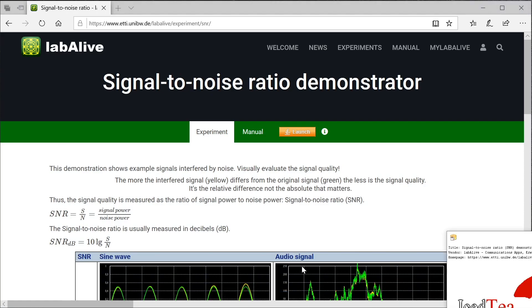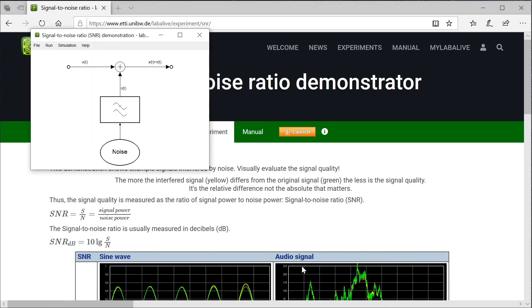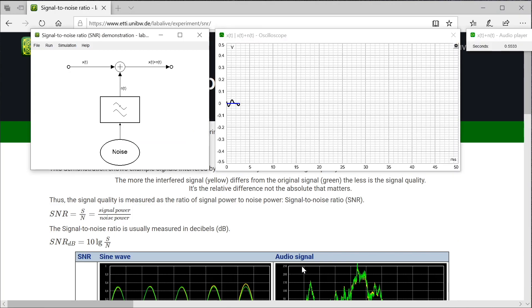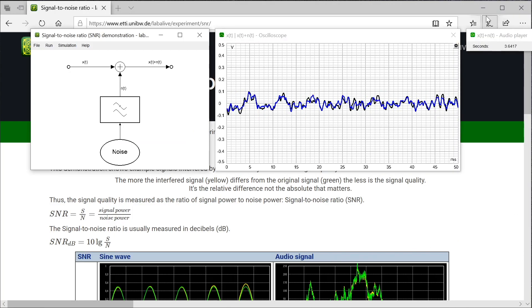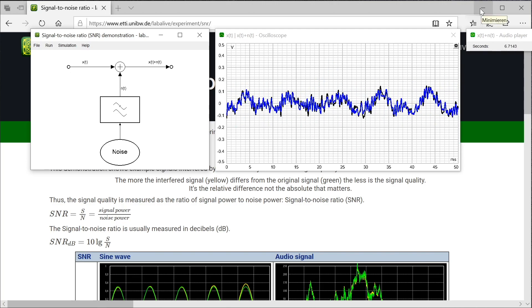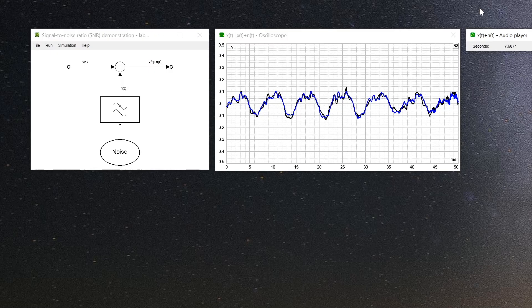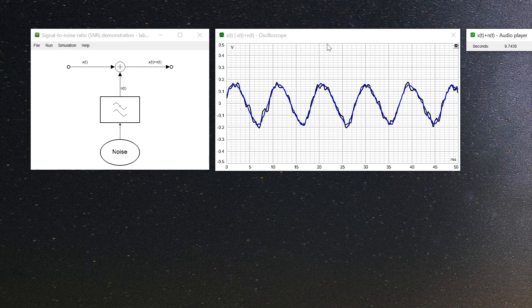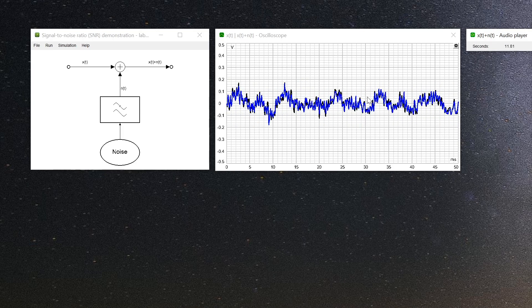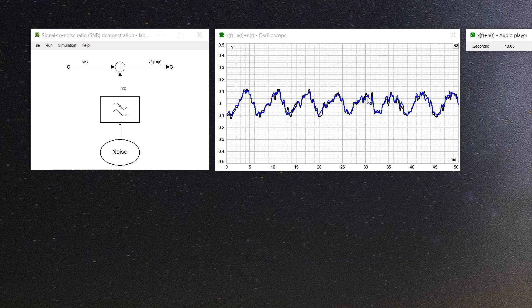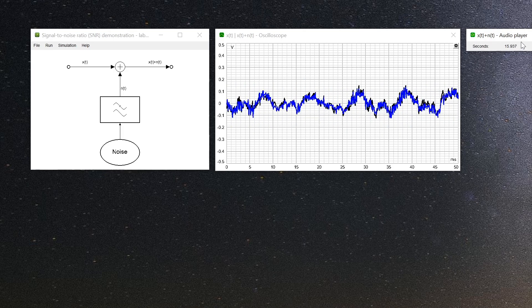Initially, all apps open in a specific pre-configured ready-to-use view. This means signal measures like Scope, Spectrum Analyzer, or Property Windows are open automatically.